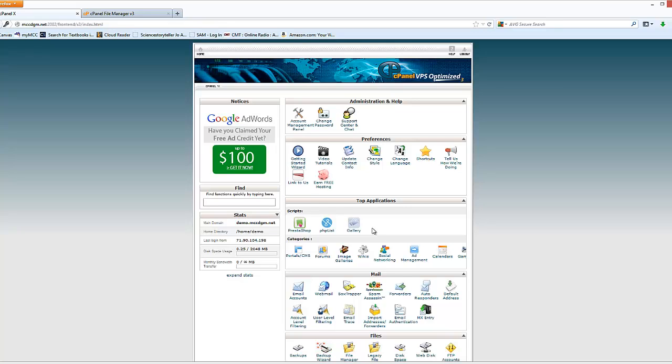And so that's logging into your cPanel. You want to do that before you go on to the next step, which is setting up your webmail account. Take care. Bye bye.